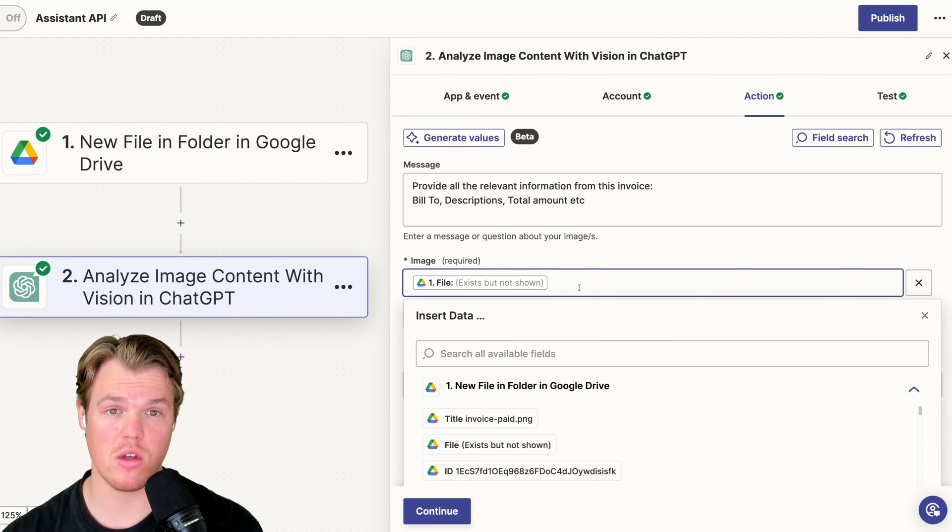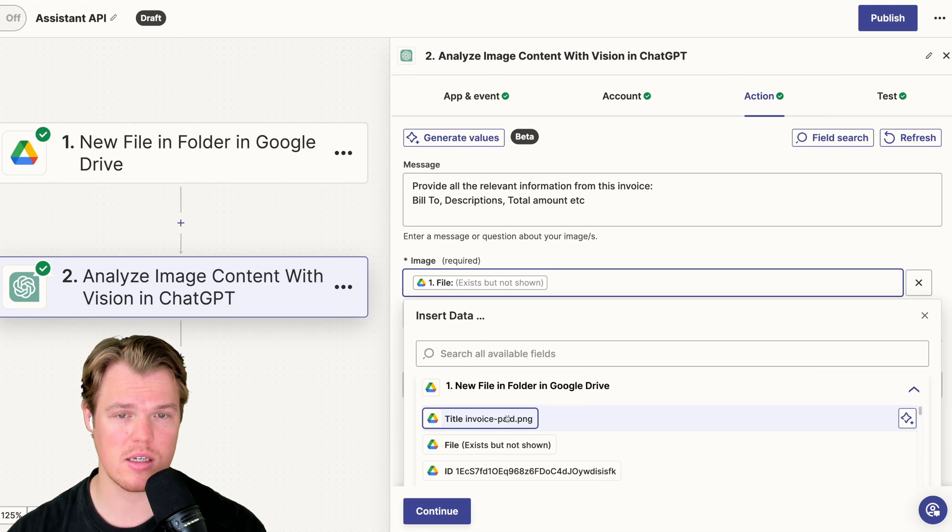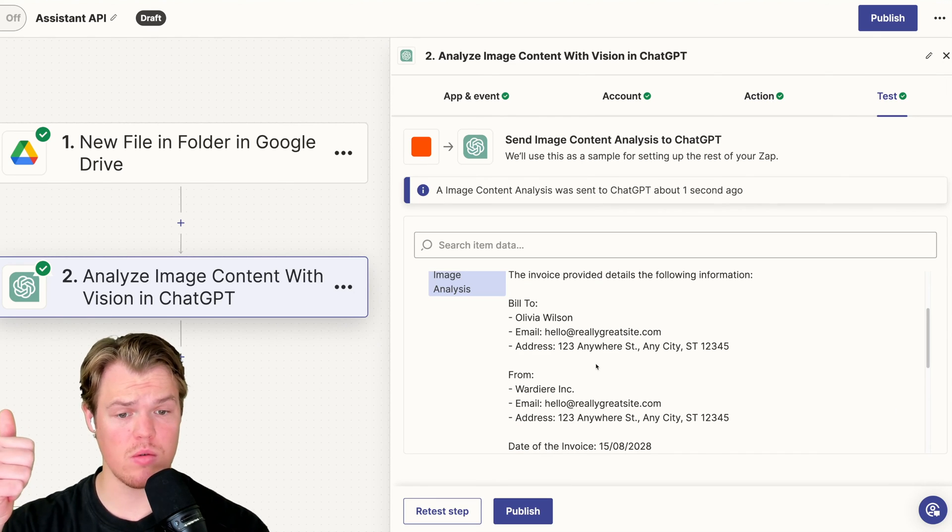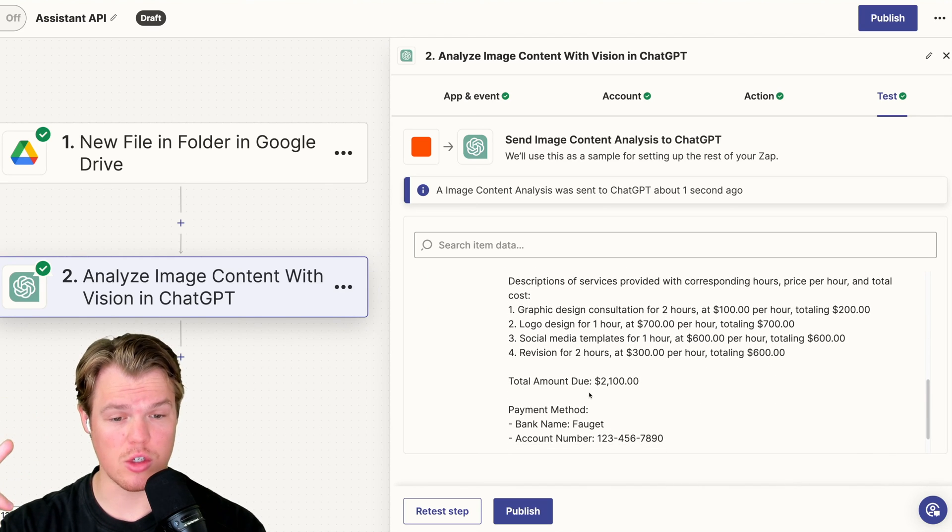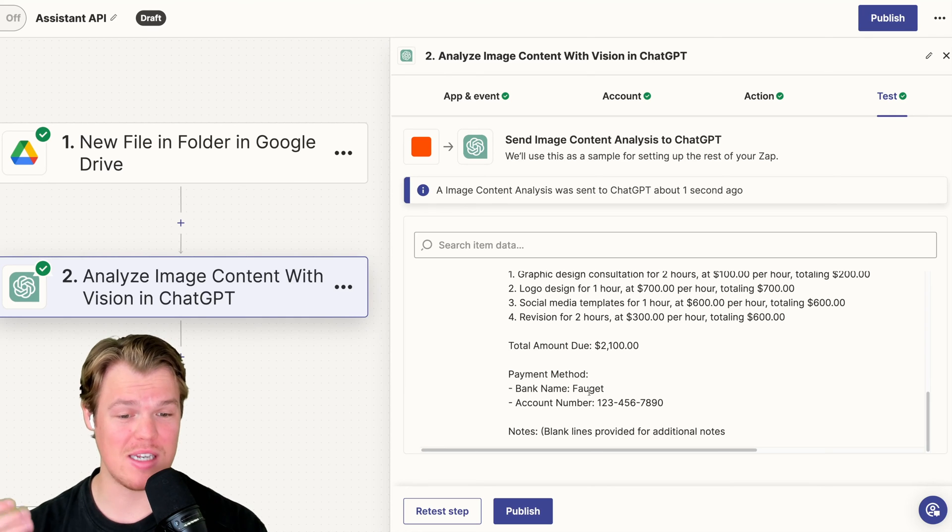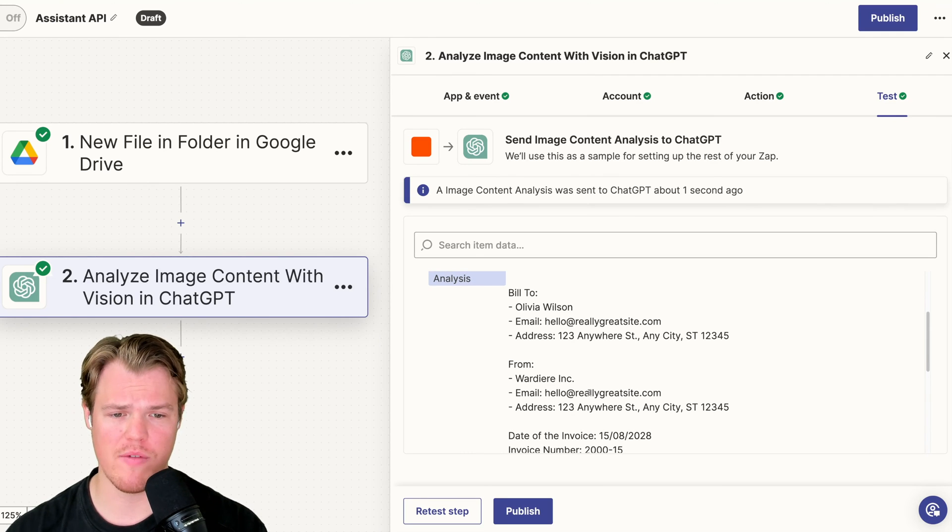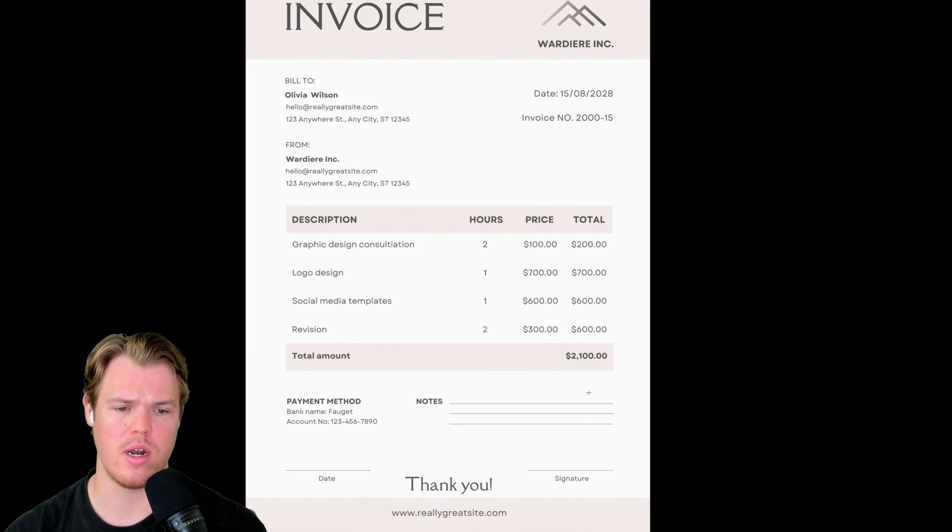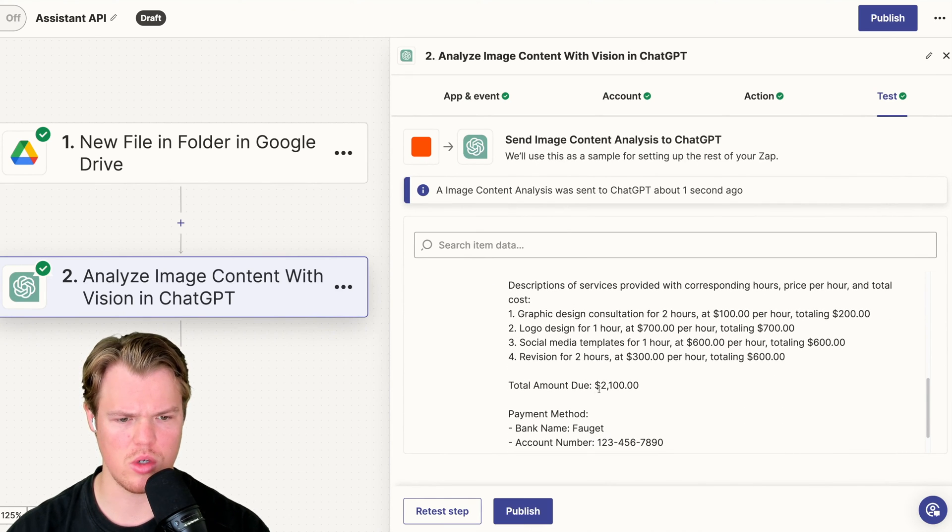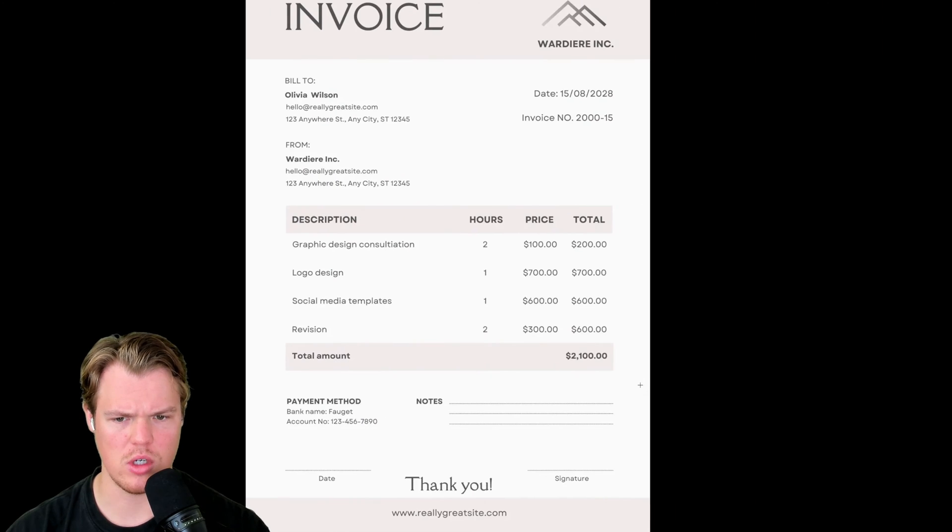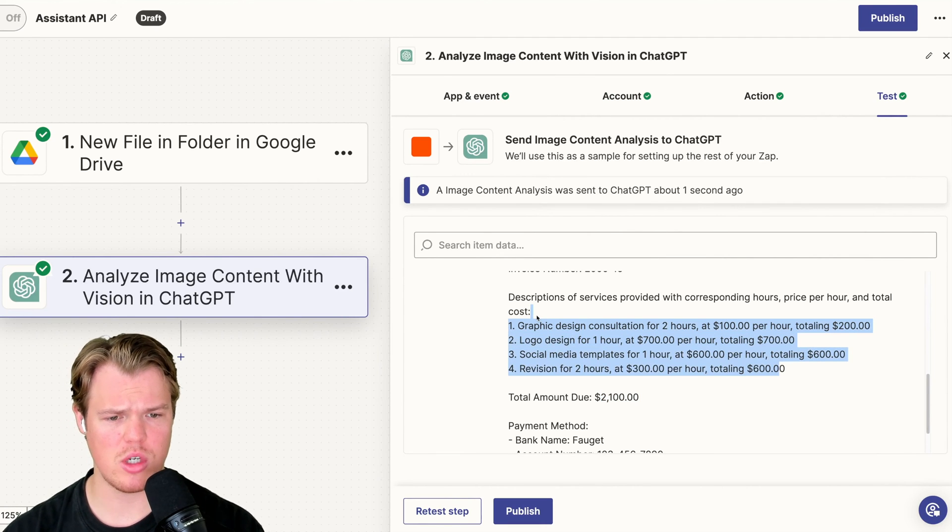Also, the image is going to be file exists, but not shown. It's not going to be the title as that's a string of data, just text. This is the actual image itself. And here's the relevant information. So we've got the bill to, we've got the from, we've got the date, we've got the description. Oh, this went basically overboard. So I said, et cetera. So basically that took it as let's just provide all the relevant data found within that image. To gut check this real quick, let's find out. Bill to Olivia Wilson. Bill to Olivia Wilson. Final price is around $2,100. And we were looking at $2,100. Perfect. And four different services. Revision, social media, templates, local design, graphic design. All right. That has all the relevant information that we want.